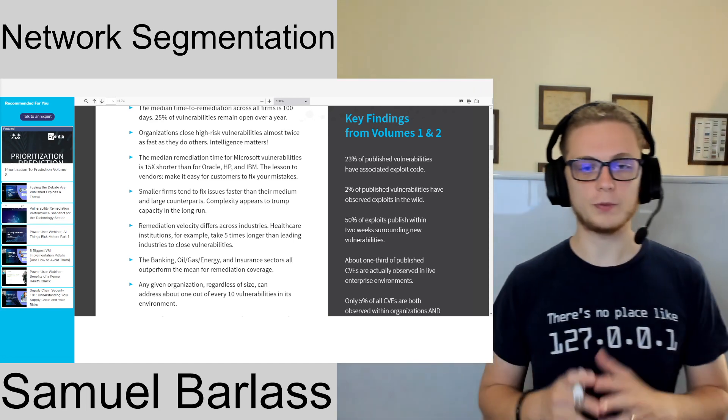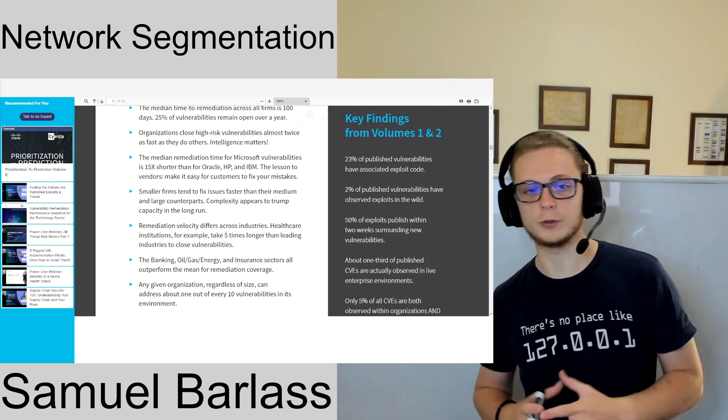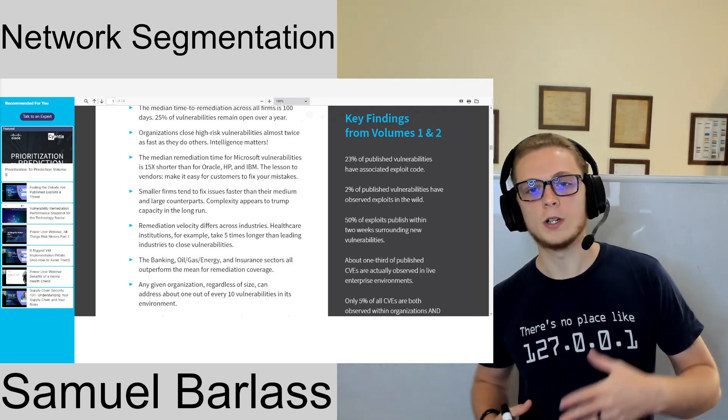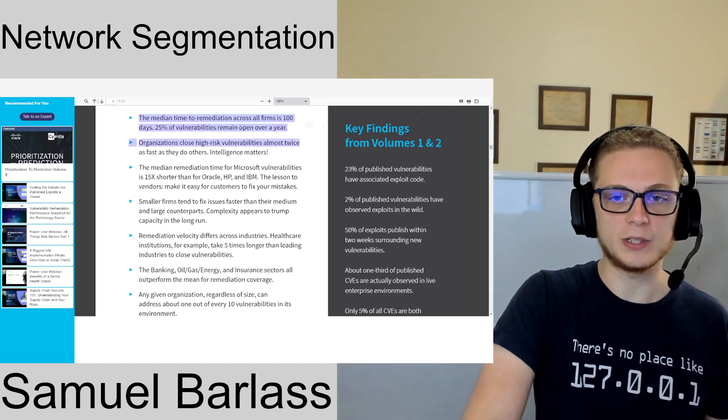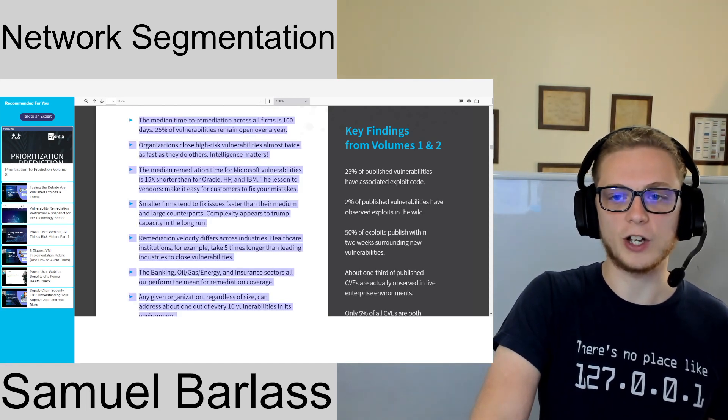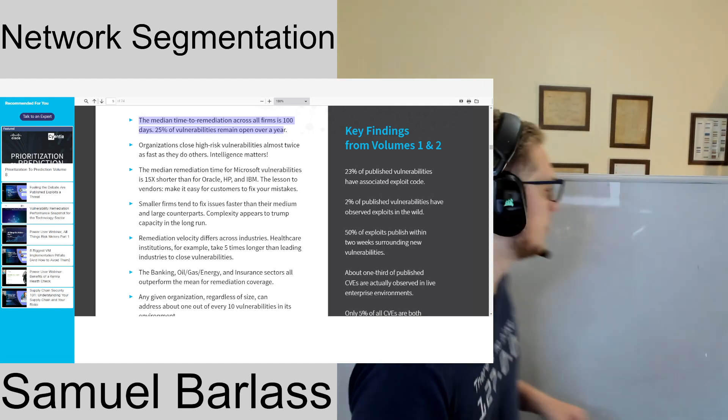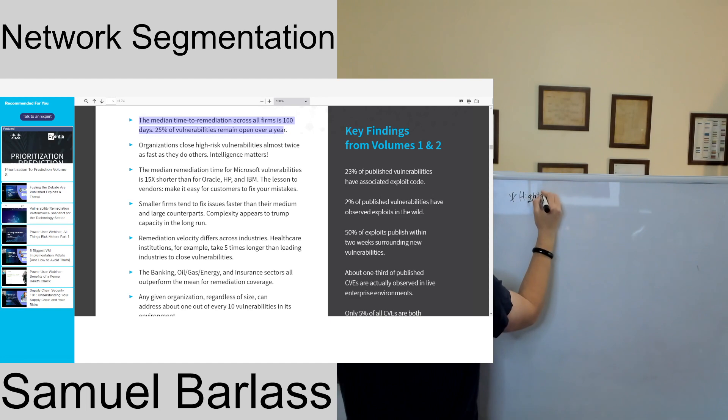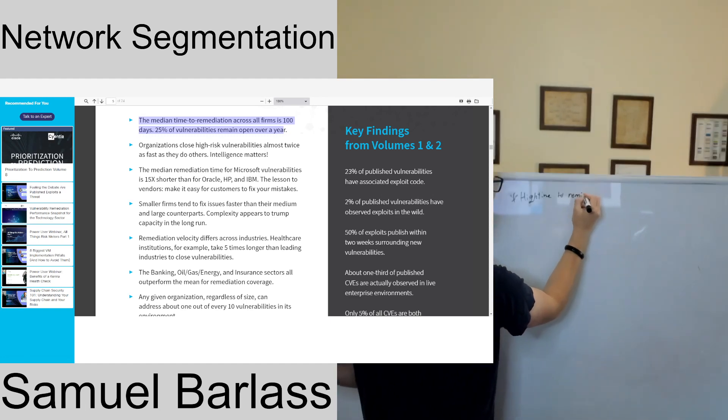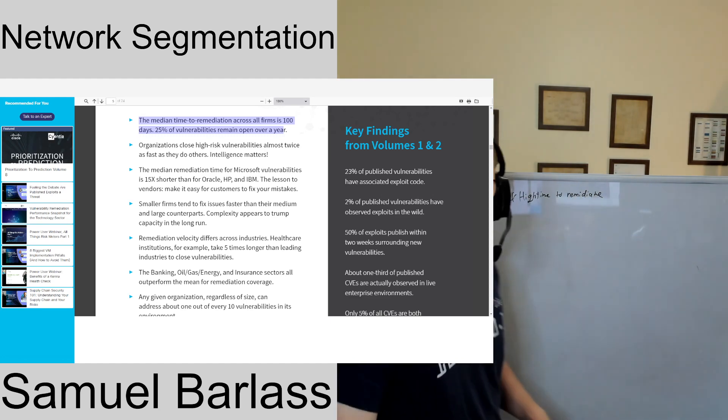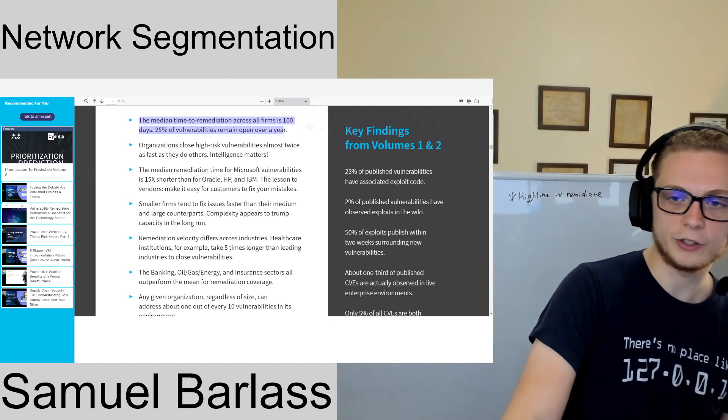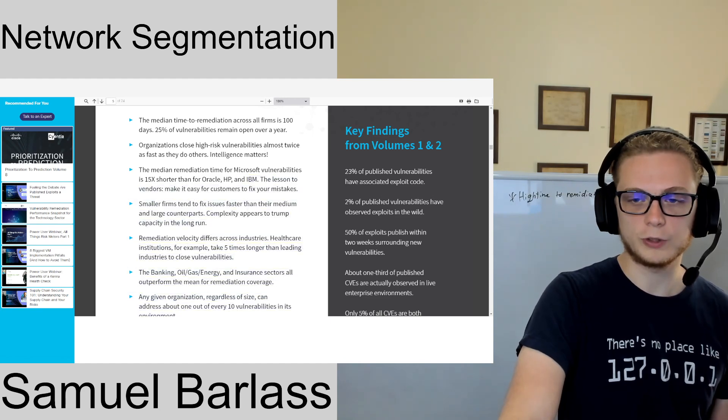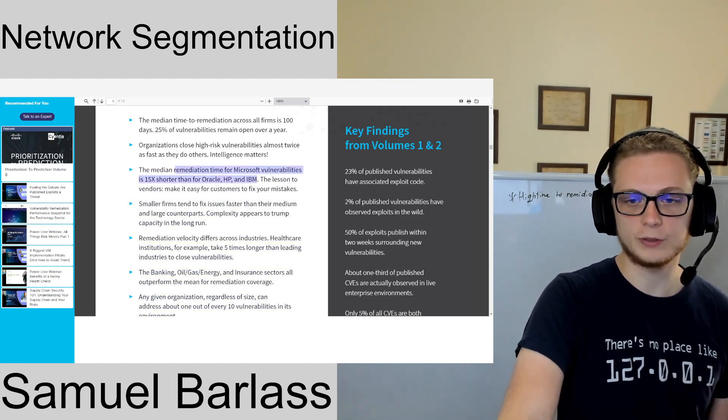There's a few different resources here. This is from Talos Threat Intelligence. You'll see there at the very top it says the median time to remediation is 100 days. So I'm just going to mark here a high time to remediate.